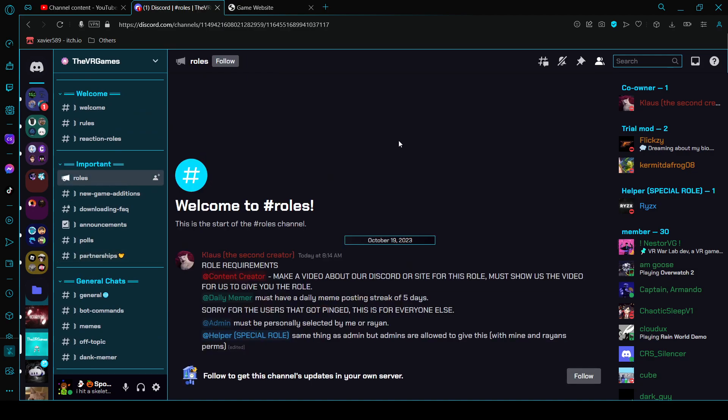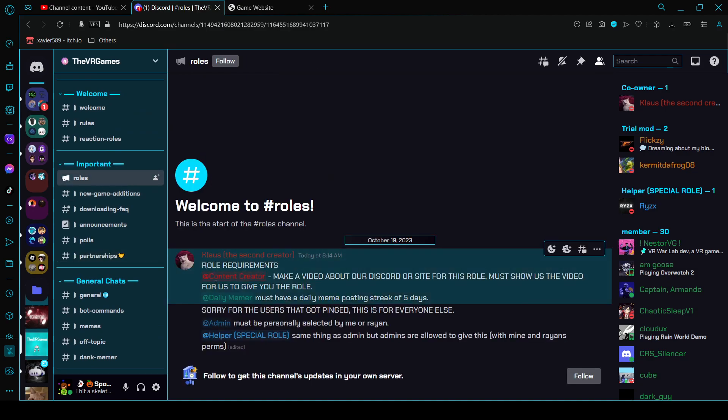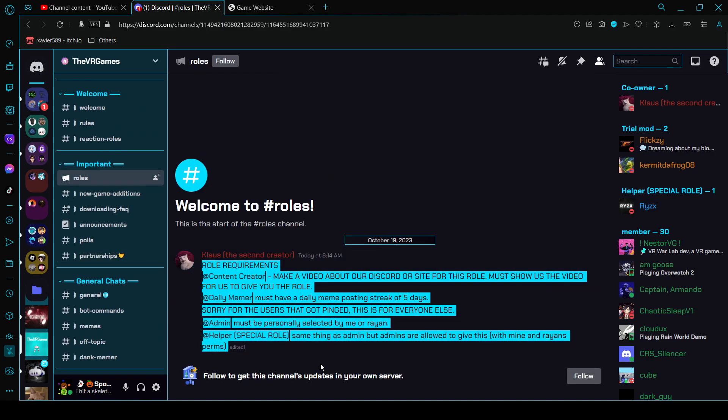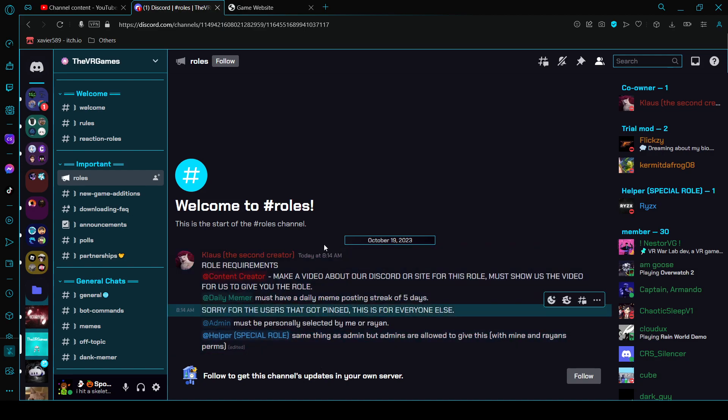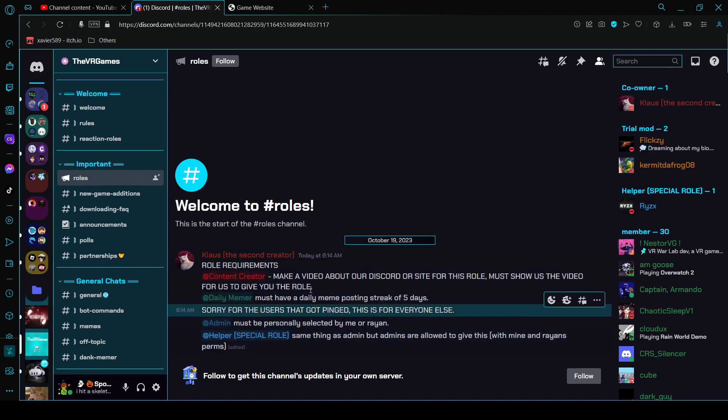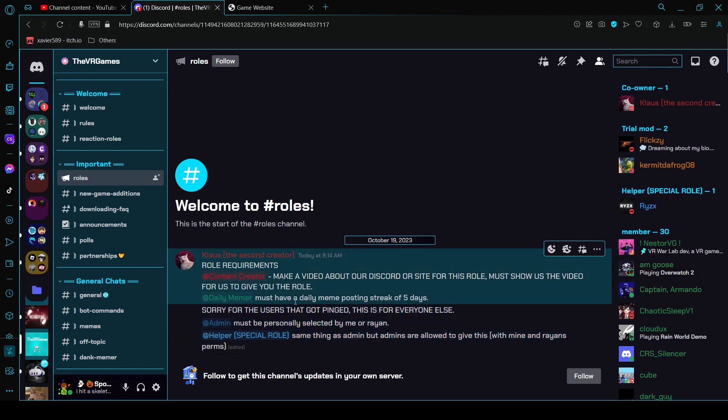There's roles here, these are the role requirements right here. Just read those. And right now I'm trying to get this one because I'm a content creator, I'm trying to get the content creator role.